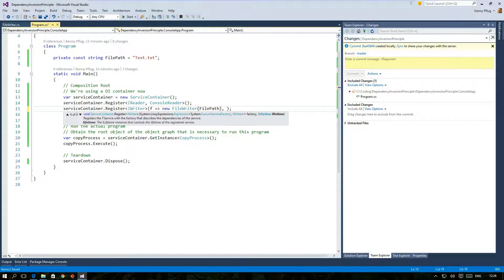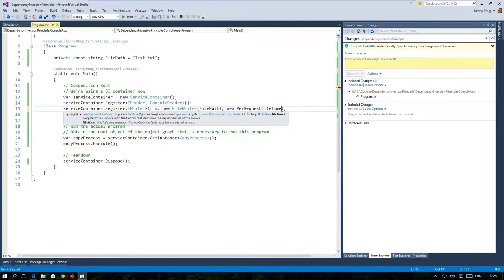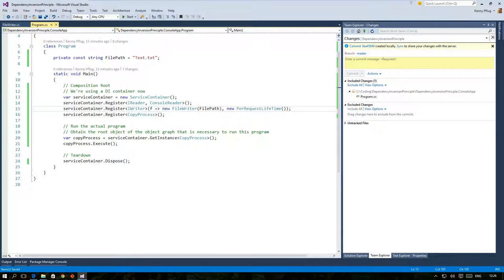But we can register the FileWriter class with a different mode called per request lifetime which tells the container to also keep references to objects that it created from this very class.